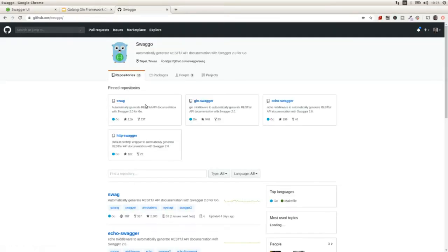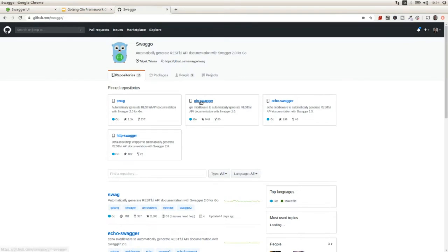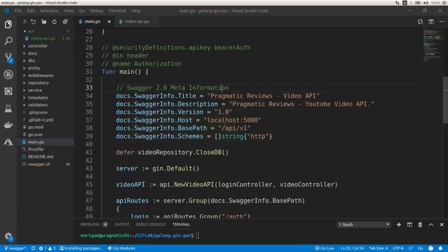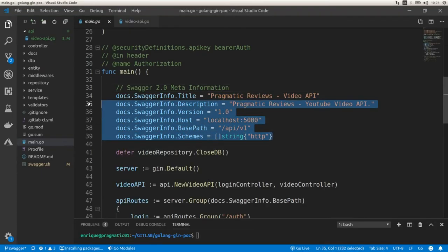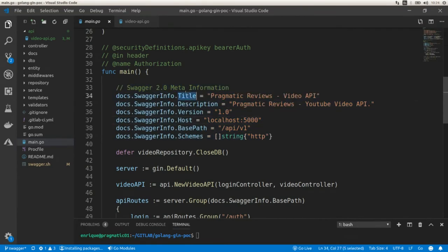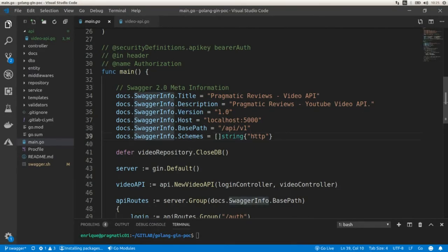This is the Swagger project that includes different repos. The first one, the Swag repo, is the converter between Go annotations and Swagger documentation. The Gin Swagger project is the middleware for Gin, and there's also a middleware for the Echo framework. In the project, here is where we define the meta information for our API: the title, description, version, host — in our case localhost — the base path slash API v1, and the schemes. In our case we're going to use HTTP since we're testing it locally.